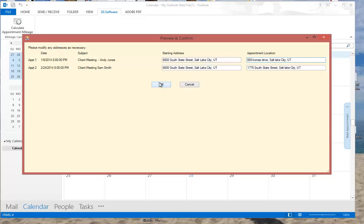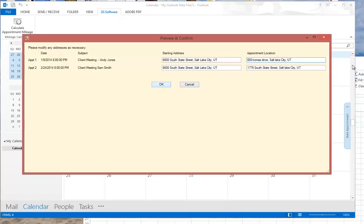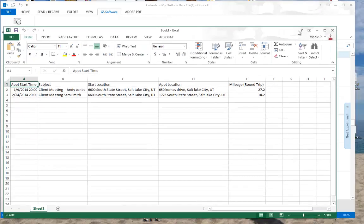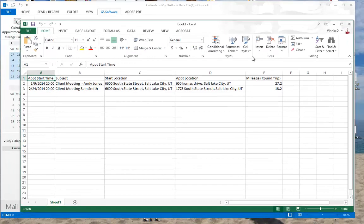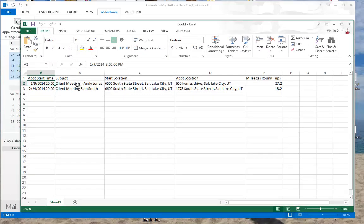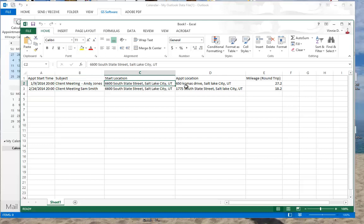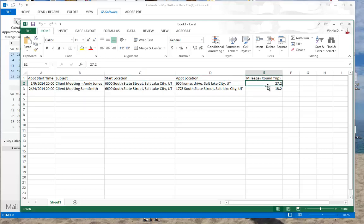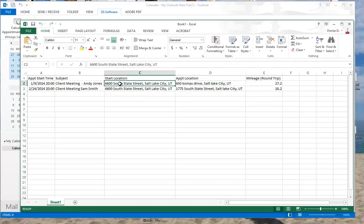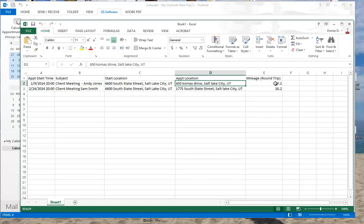I click on OK and an Excel file is generated which has the appointment start time, client, subject, which we need that for tax reasons, my start and my location, and the mileage round trip. What the software does is calculate the distance from this address to this address automatically as a round trip.